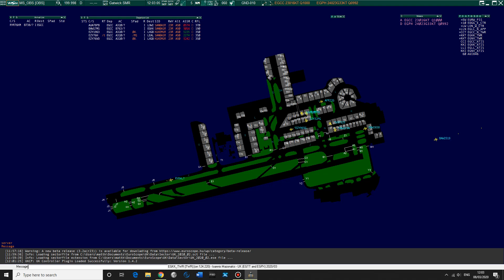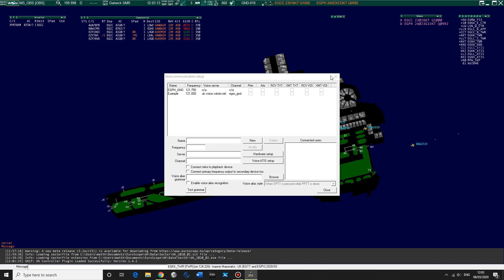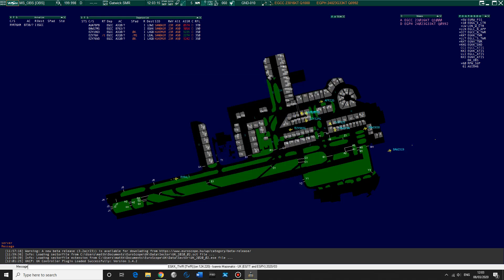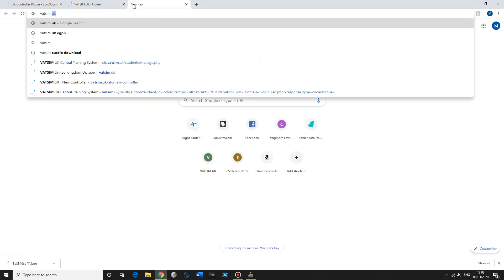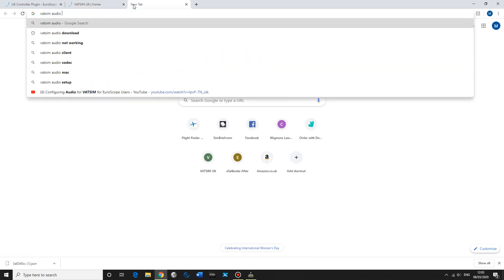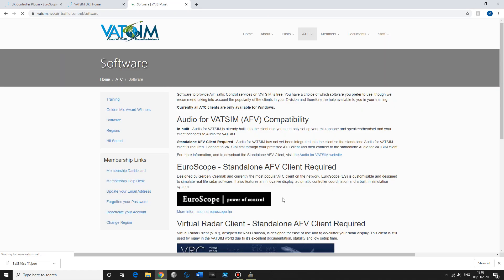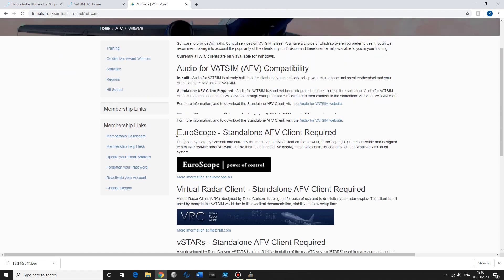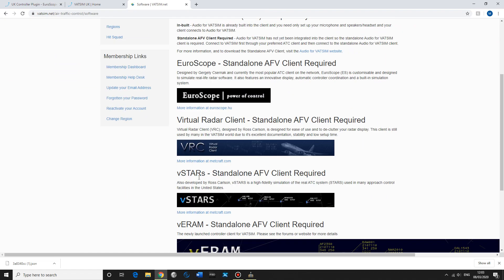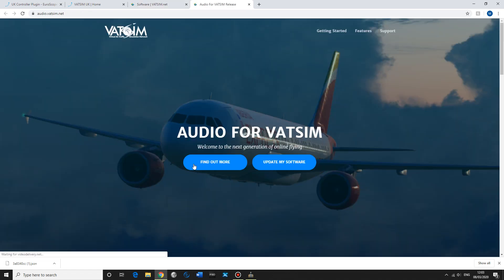And then we can also see who's online ATC-wise. So we've got Gatwick Tower online. So we'll try and listen to him a little later. For the audio, this is not run now through Euroscope like it was before because with the new VATSIM servers. It used to be all done through this. It's not anymore. We need to go back online and we need to go to VATSIM audio. Type that in, software. Audio for VATSIM. And then you need to download this.